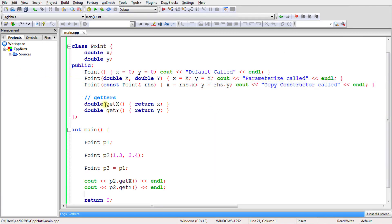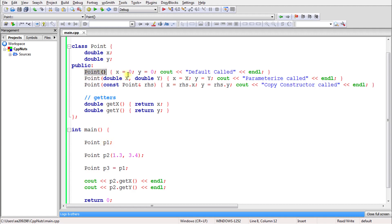We use constructors because they are the first member function called when you create any object of your class. As soon as p1 is constructed, its constructor is called — that's literally why it's called a constructor. If you want to construct a default object without any value, you use the default constructor where you set default values like 0 and 0.